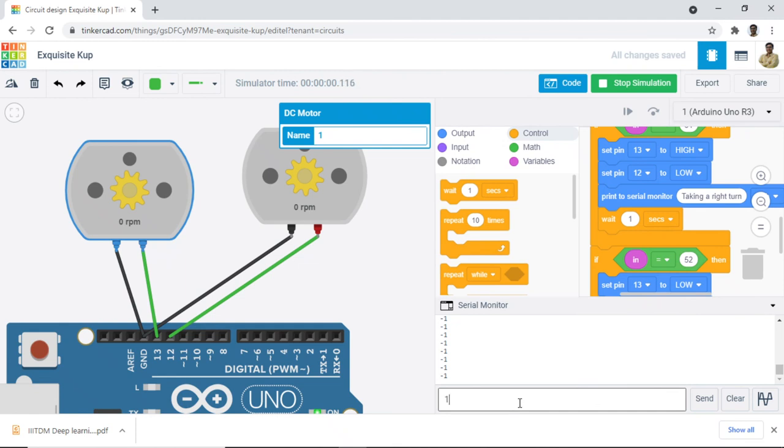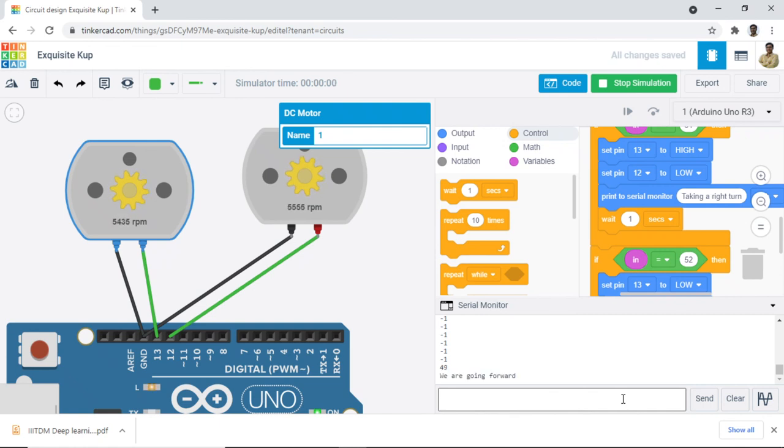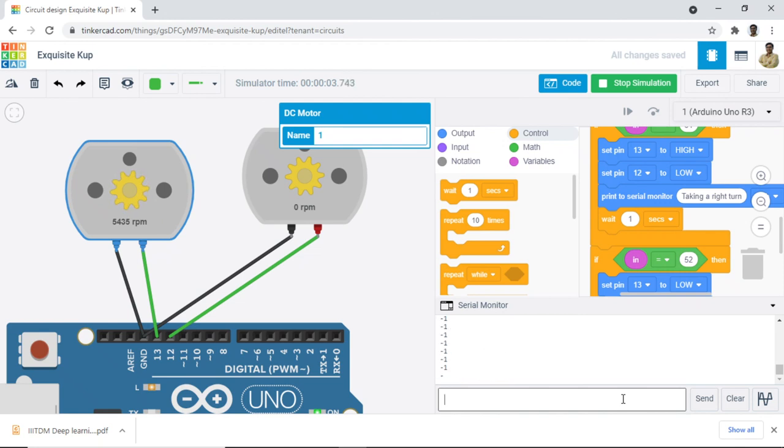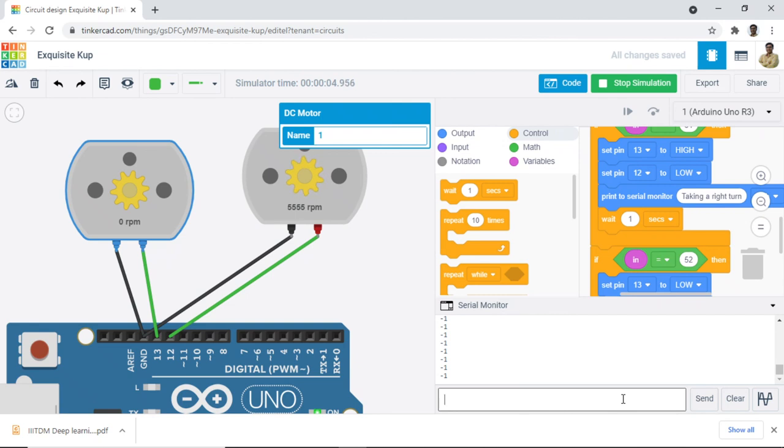So if I press 1, you don't need to click on send, you can just press enter. I press enter, so it is saying we are going forward. I press 2 and it says we have stopped, so the motors have stopped. Then I press 3 and we are taking a right turn. I press 4 and we are taking a left turn.